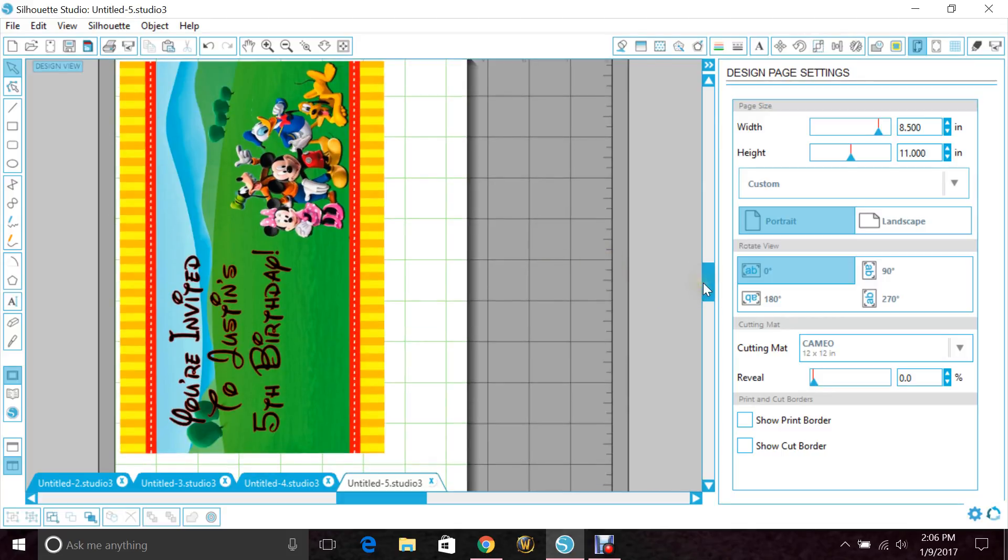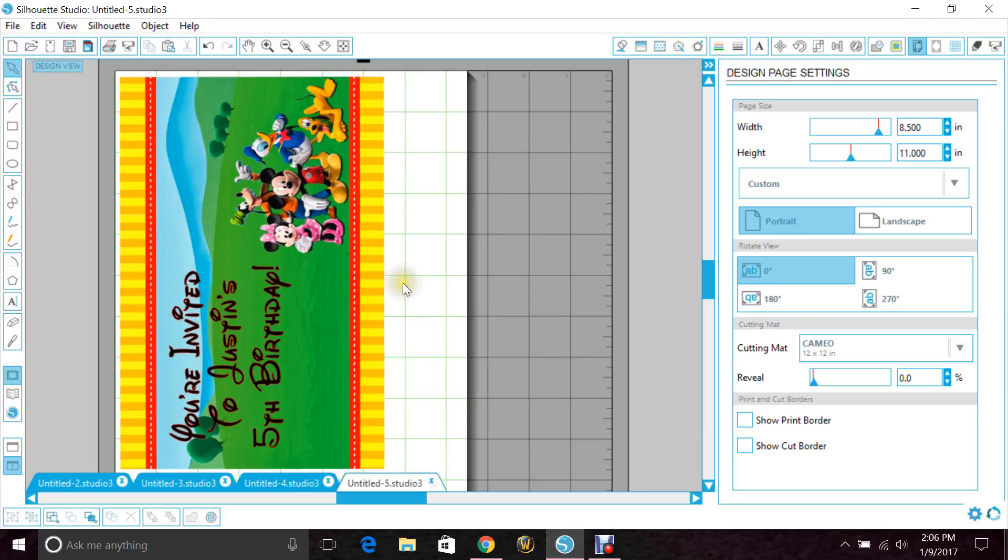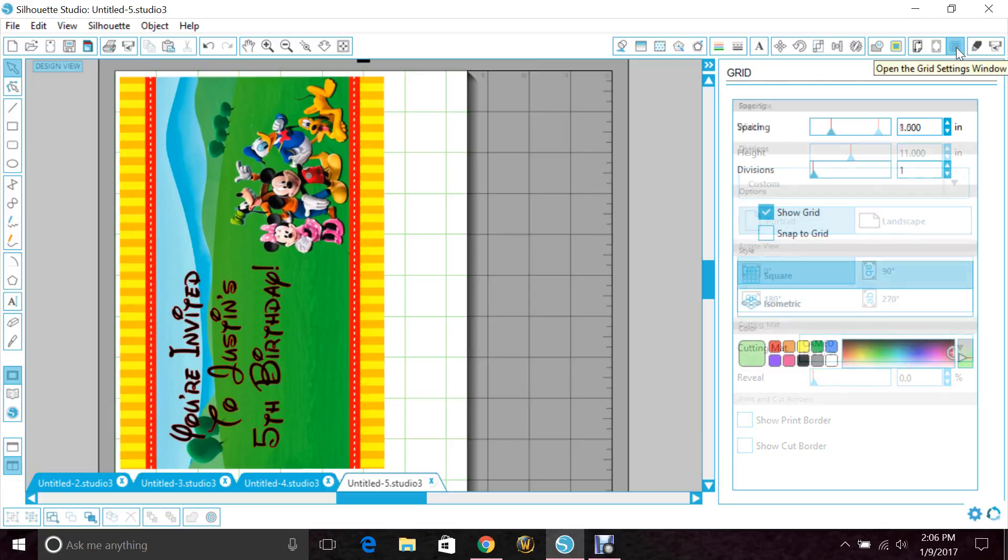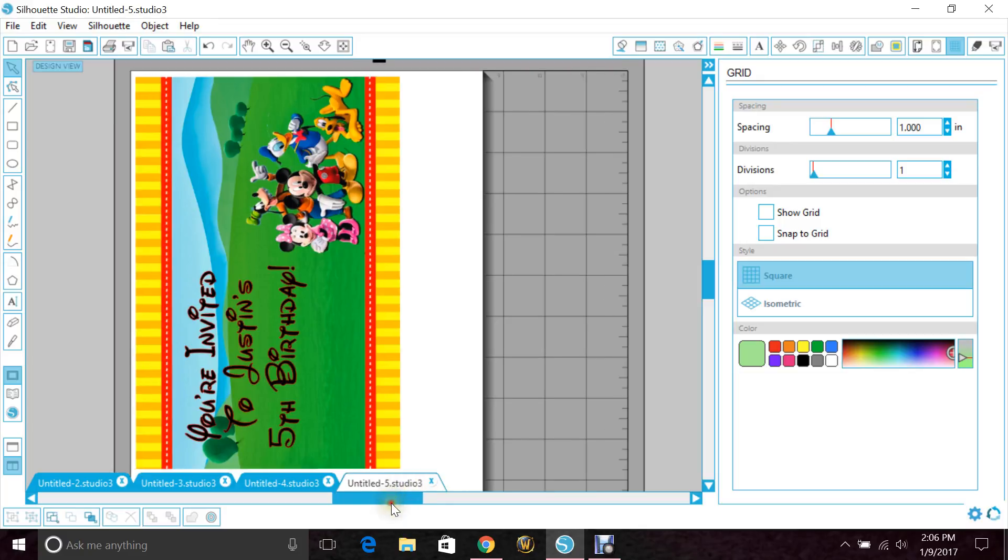And I'm already pretty much done with the designing of it. A couple things that you'll need to do before you save it is you need to get rid of your grid lines if you have them open. So go to your grid settings window and unclick Show Grid so that they disappear. Don't worry about the ones back here, just the ones on the white page.